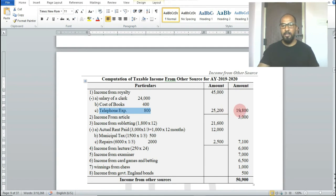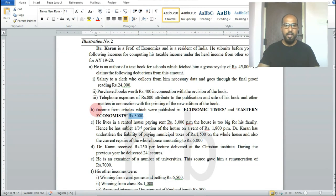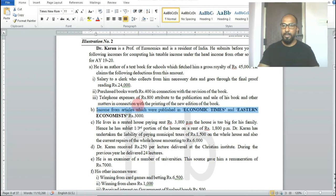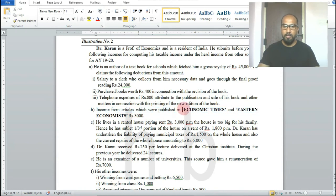Computation of taxable income from other sources for the assessment year 2019-20: income from royalty rupees 45,000, less deductions rupees 25,200, net income from royalty = rupees 19,800. Next: income from articles published in Economic Times and Eastern Economics.